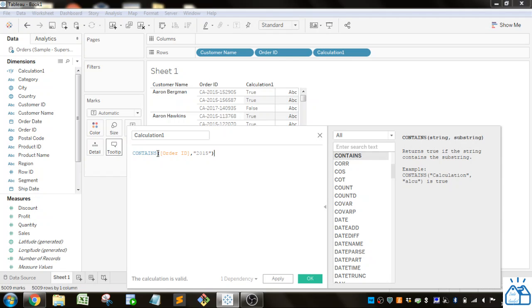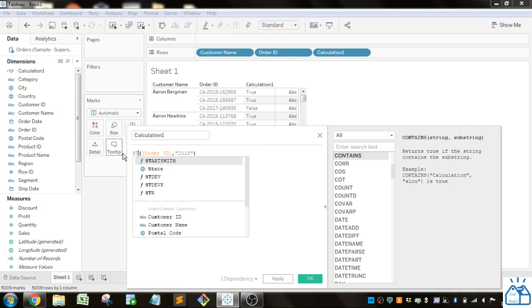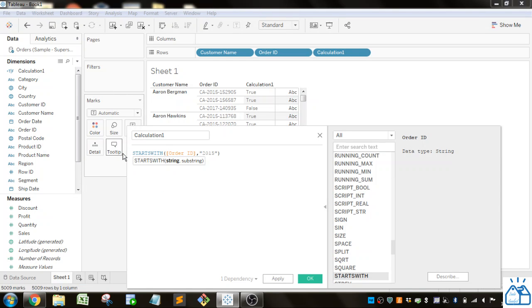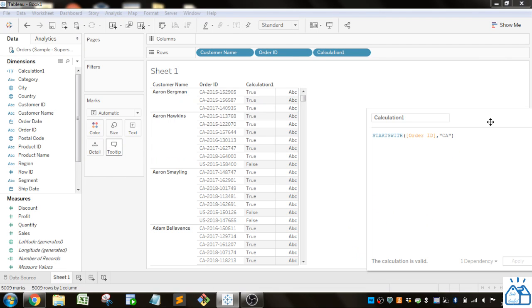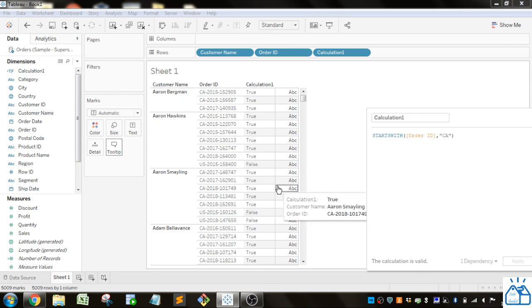There's also a STARTSWITH function. If we want to find the ones that start with CA, this will give you a true or false. You can see the ones that have US in front of them are showing false.